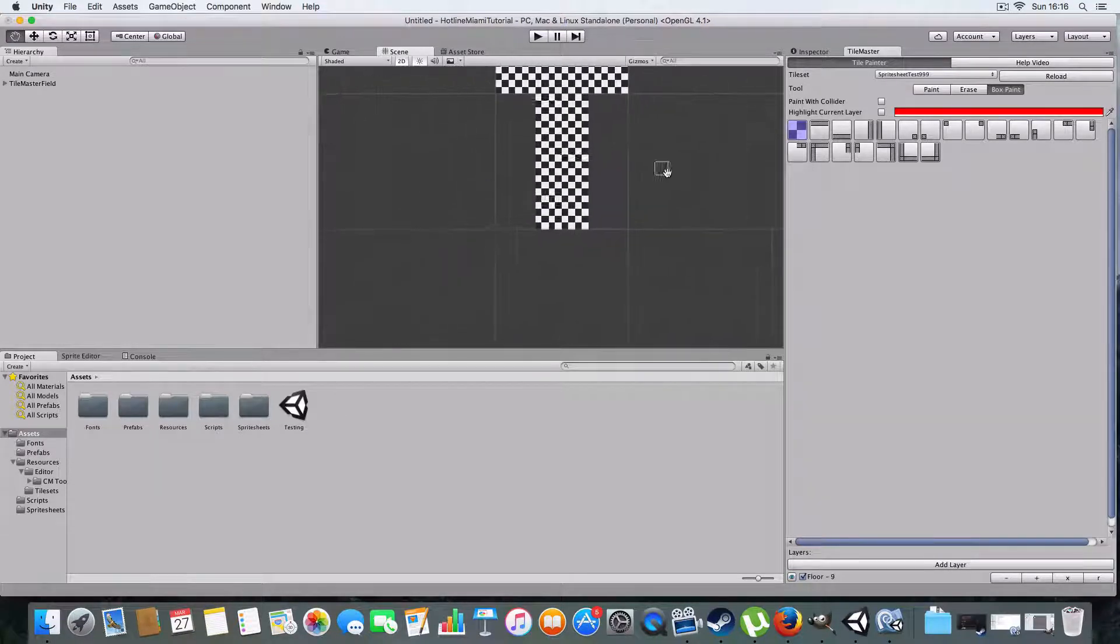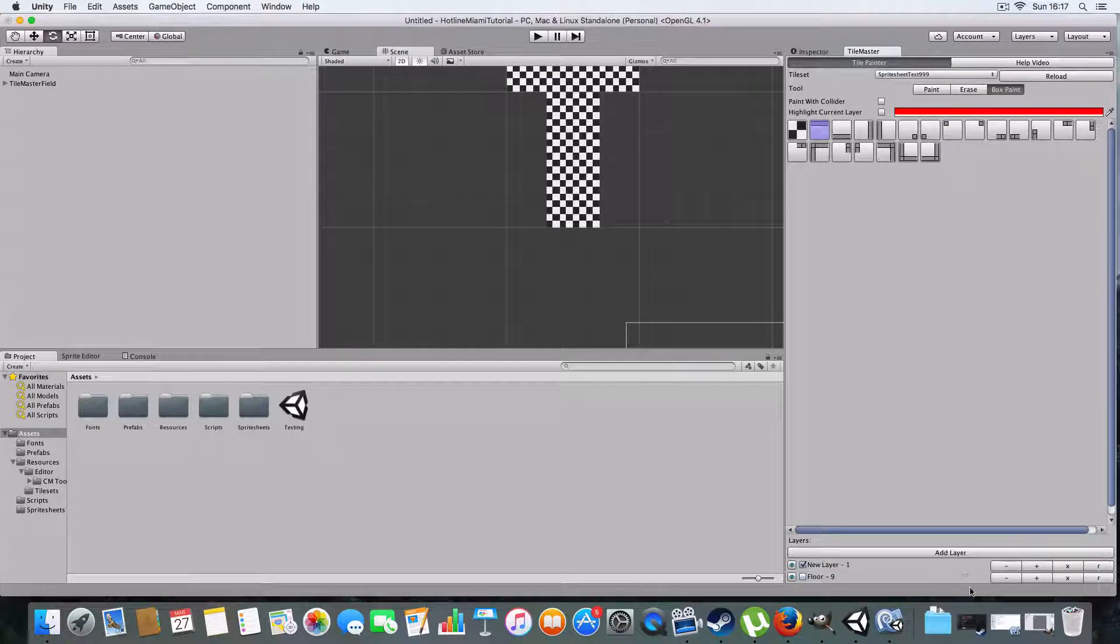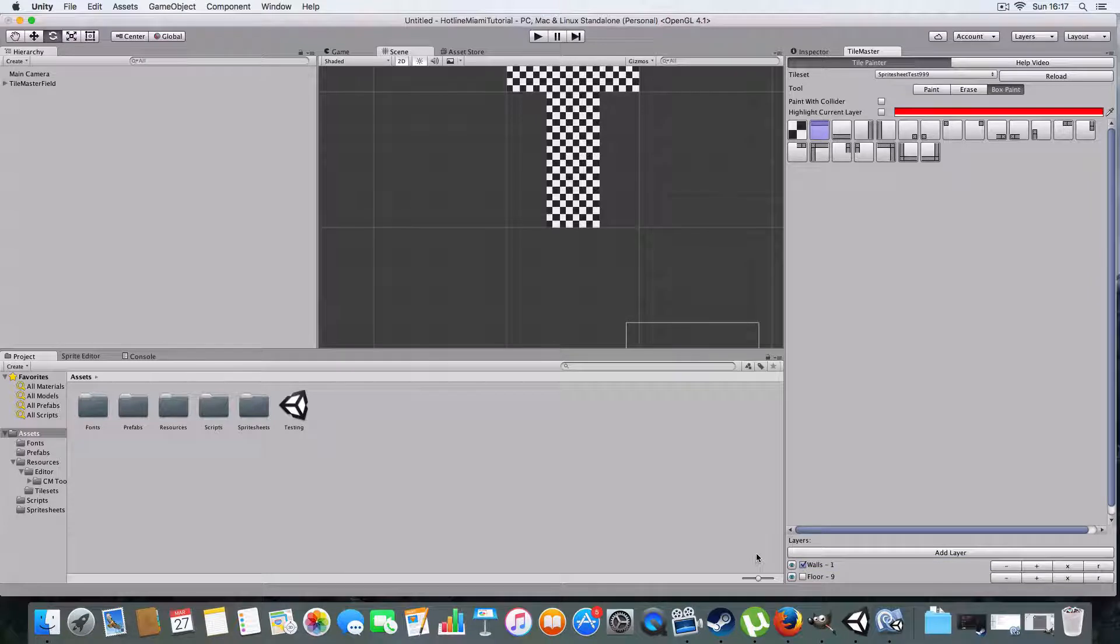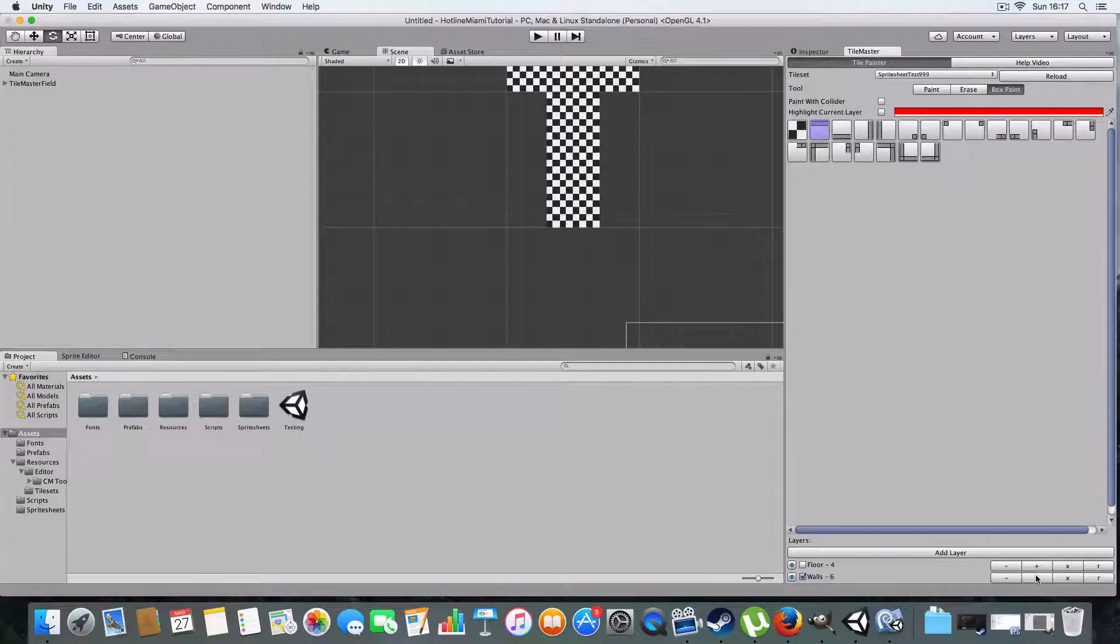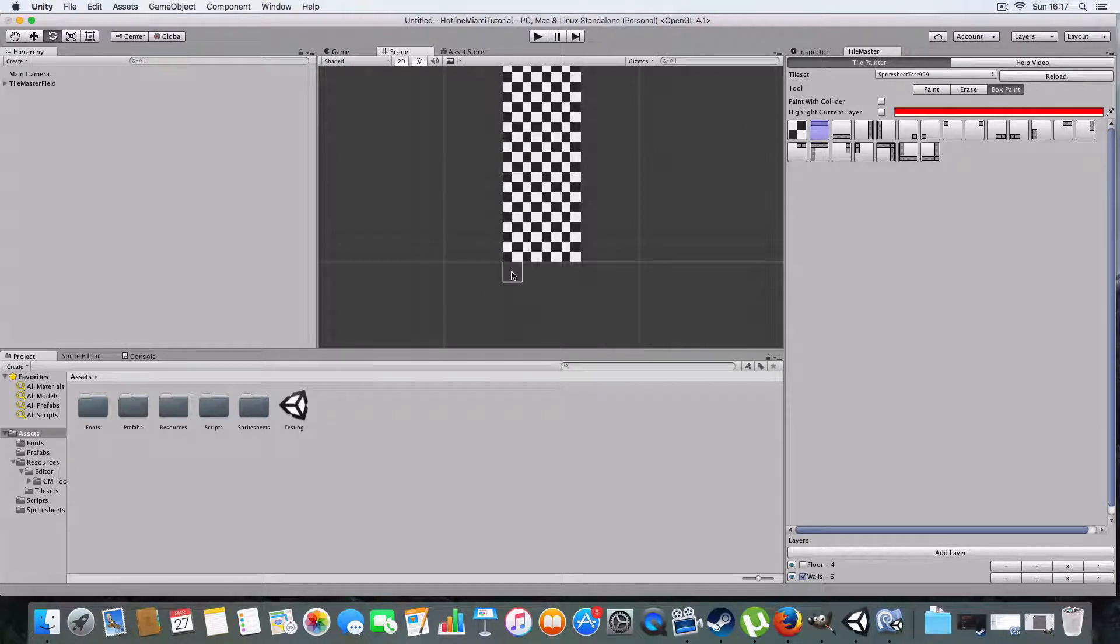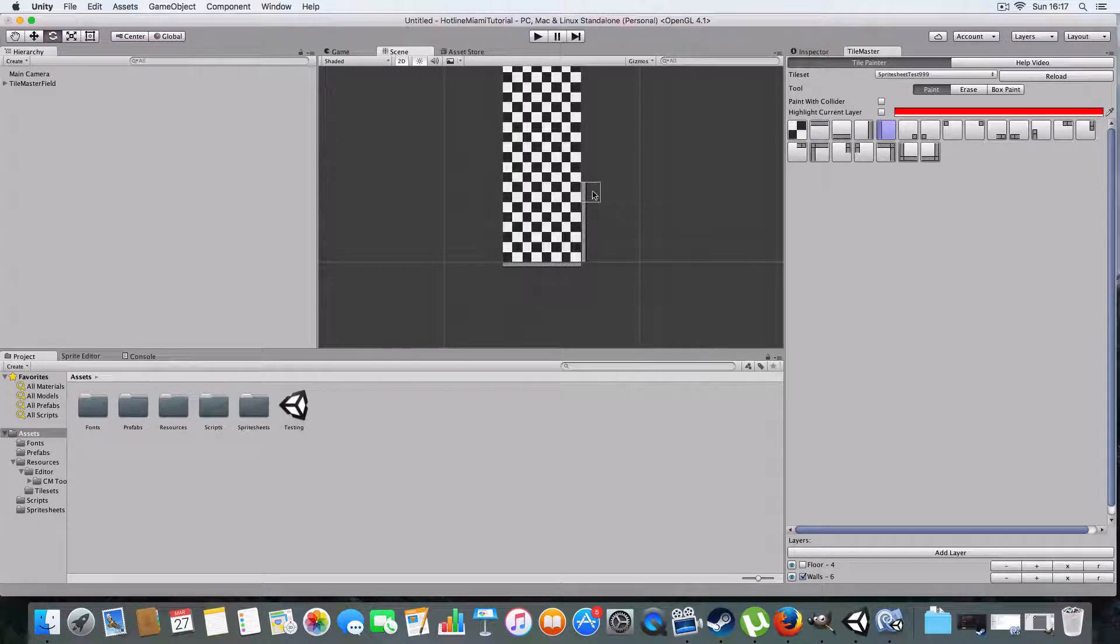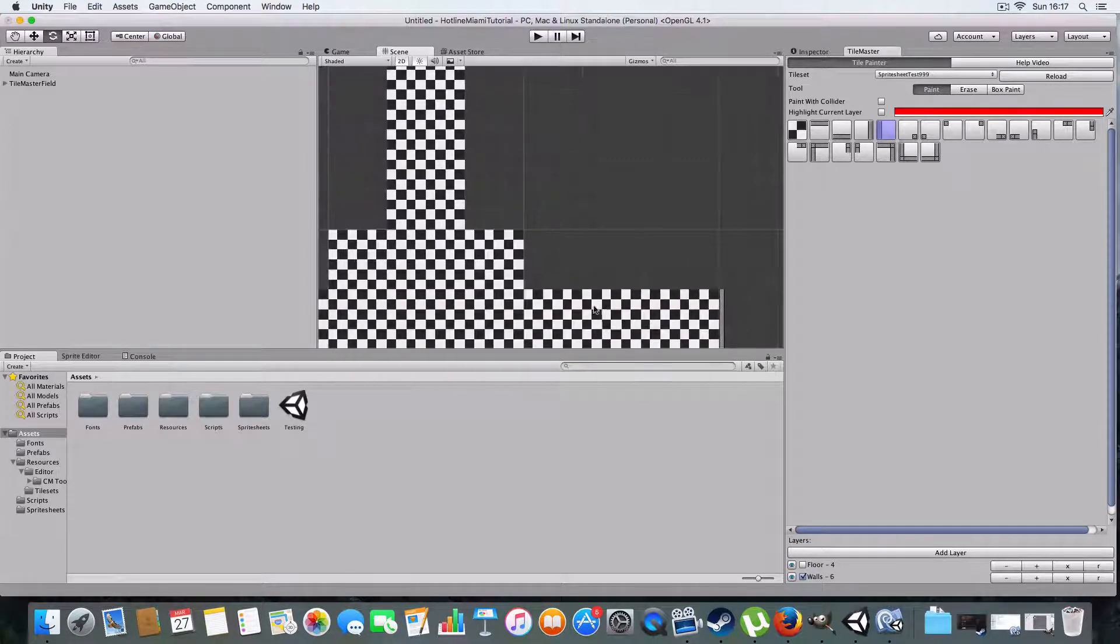I'm going to have to import a load of stuff to make this work because it's not in the testing thing. I'm going to create a new layer, add layer, this is going to be called Walls, that's going to be six apparently.